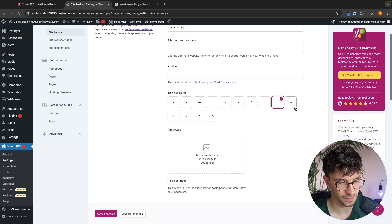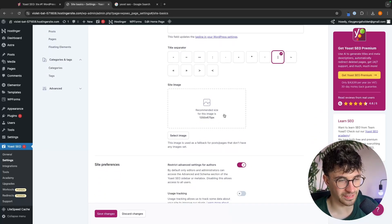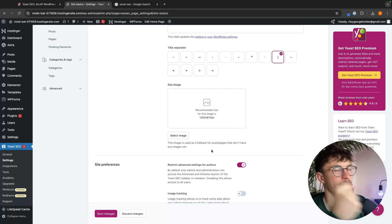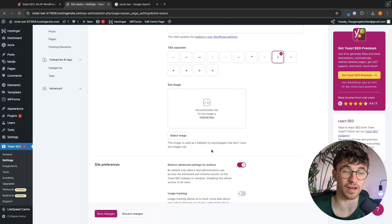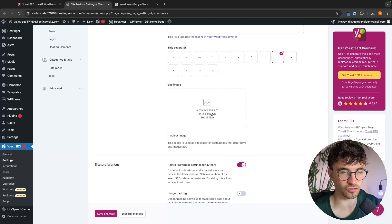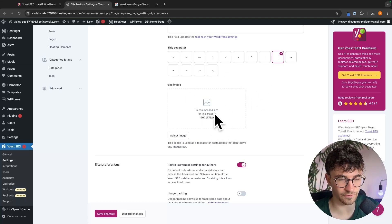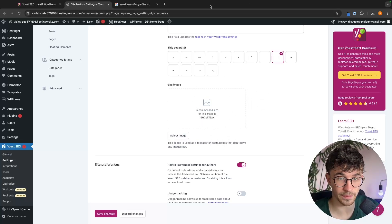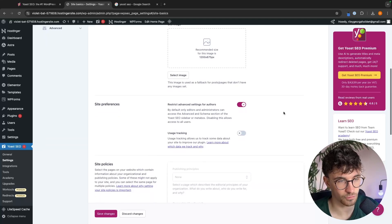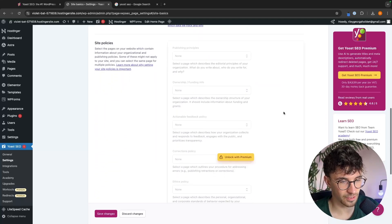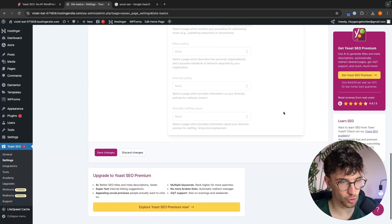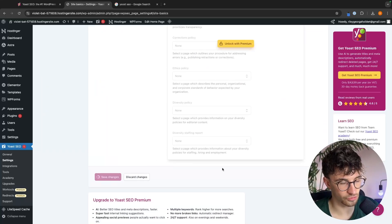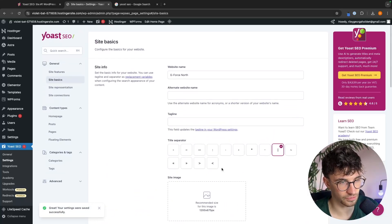And then down here we have a site image. So this image is used as fallback. So if you have a post or a page on your website that don't have any images set, this is going to show up instead. I don't like setting something for this as I like to have all of my pages with customized images. So we can leave that off. And then down here, is there anything else that we need? Not really. So once we have filled that out, we can click on save changes right here. And those changes are going to be saved.